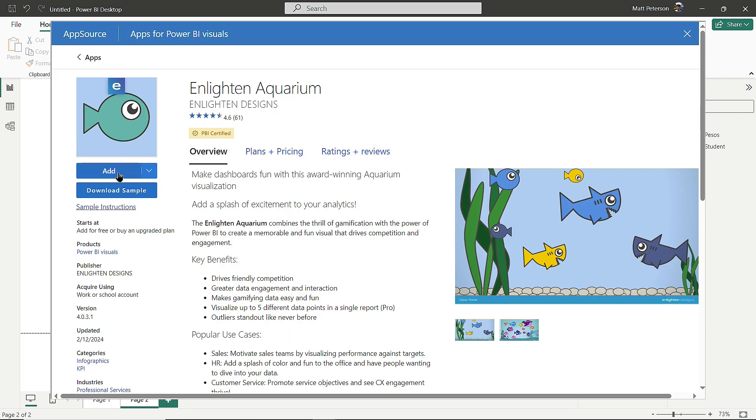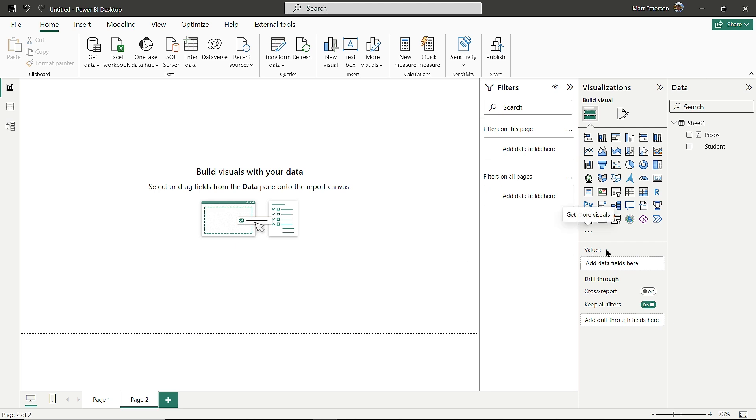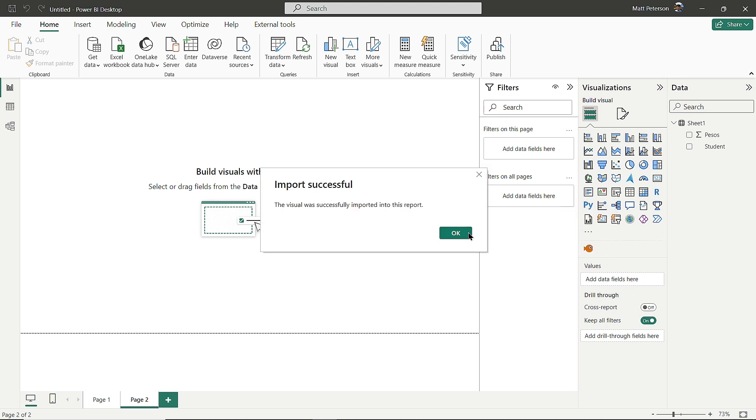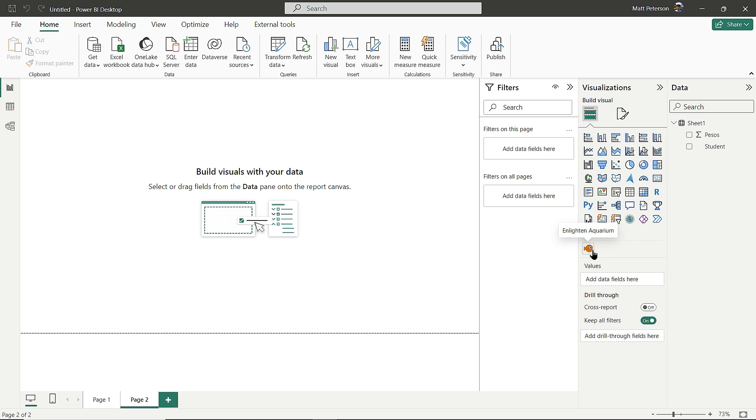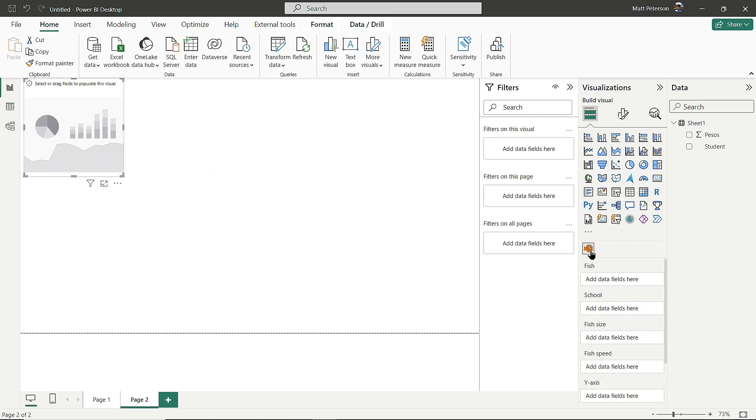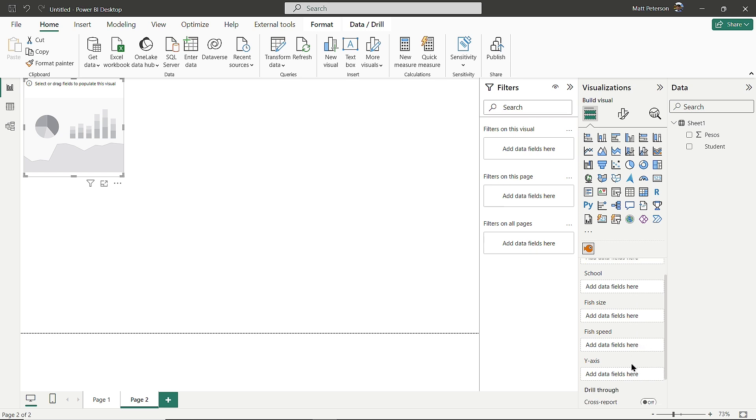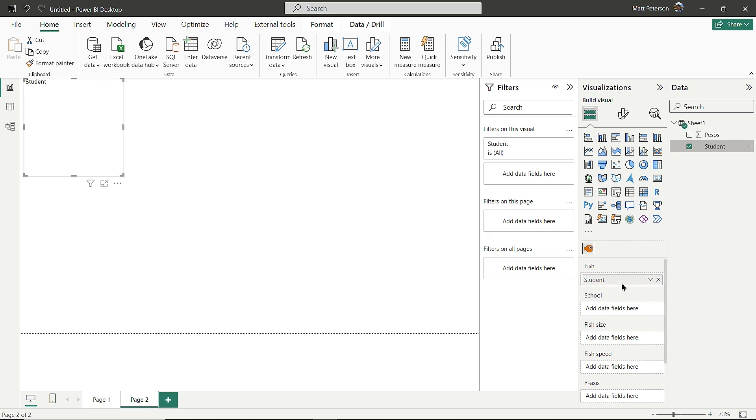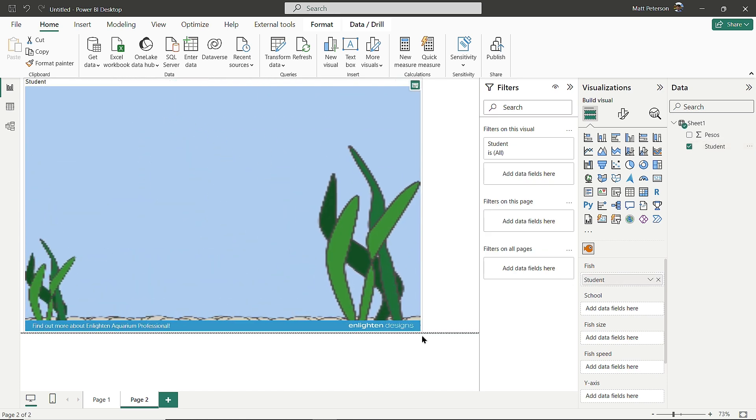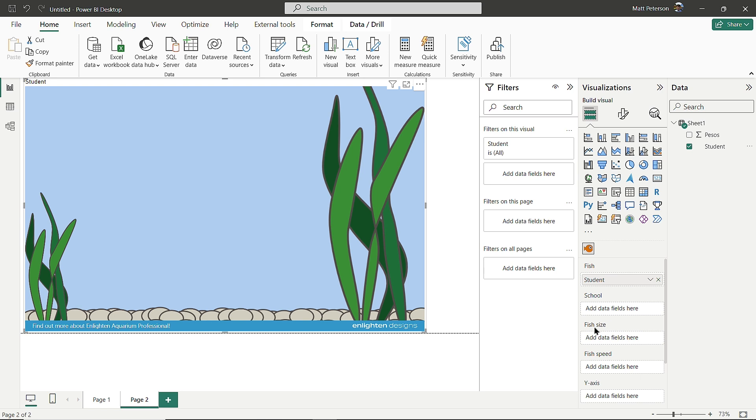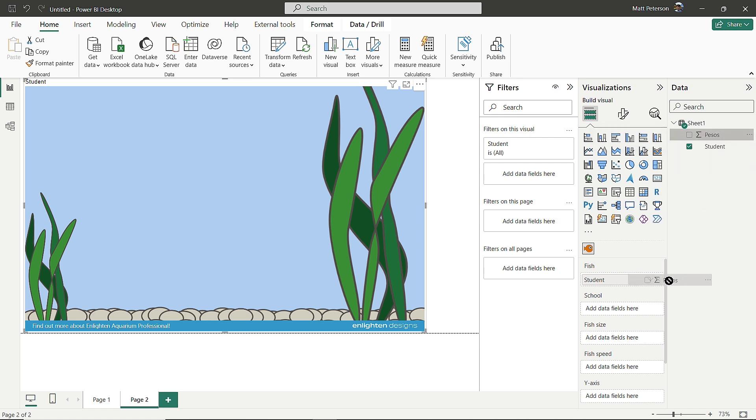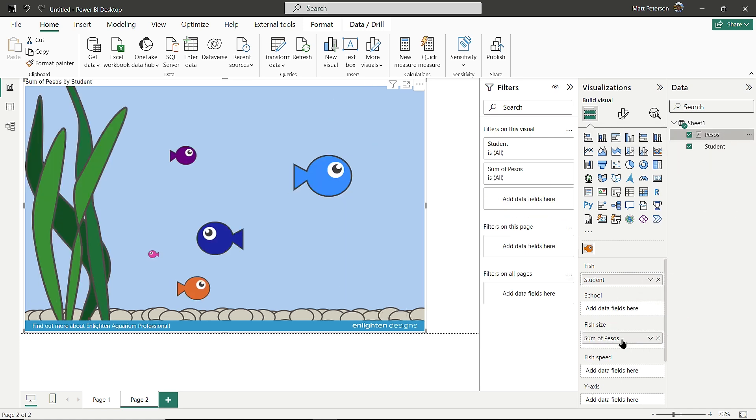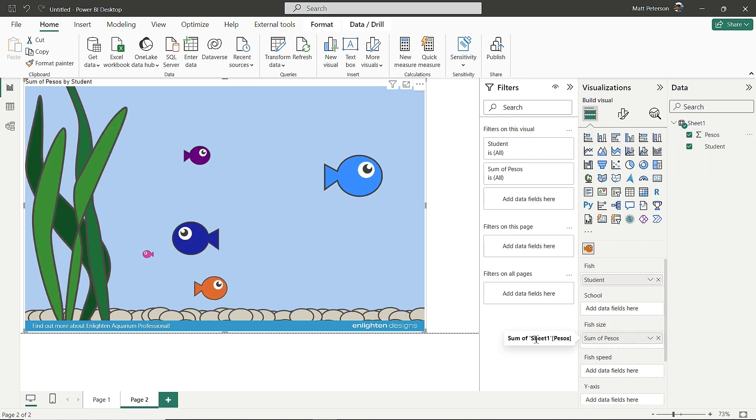I'll add it to the report. After a few seconds, it appears in my custom visuals. I'll click on Enlighten Aquarium. We get options for fish, fish size, fish speed, and more. I'll make each student a fish by dragging Student to the Fish column. The aquarium appears but is empty because the fish need a metric. I'll drag Pesos to Fish Size.